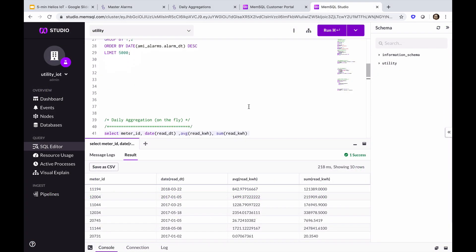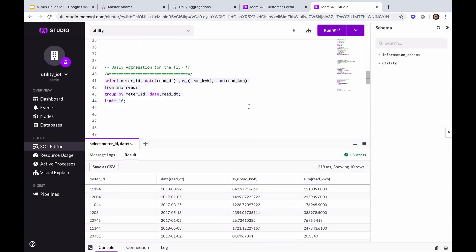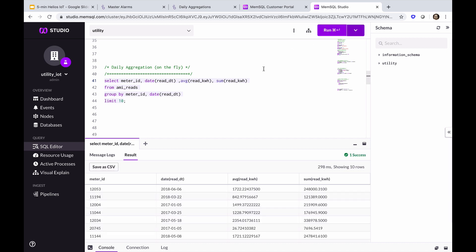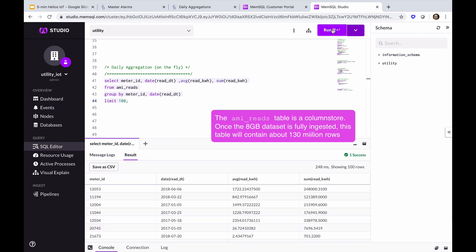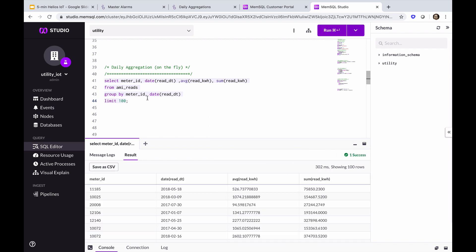Now we'll run the queries for the daily aggregations view. This query will give us the meter average power consumption and sum by day by meter. As we've got hundreds of thousands of meters, we've limited this query to just 10, and this returns in a few hundred milliseconds. If we increase the rows returned by 100, we still see it returns in roughly the same amount of time as it did with only 10 rows.